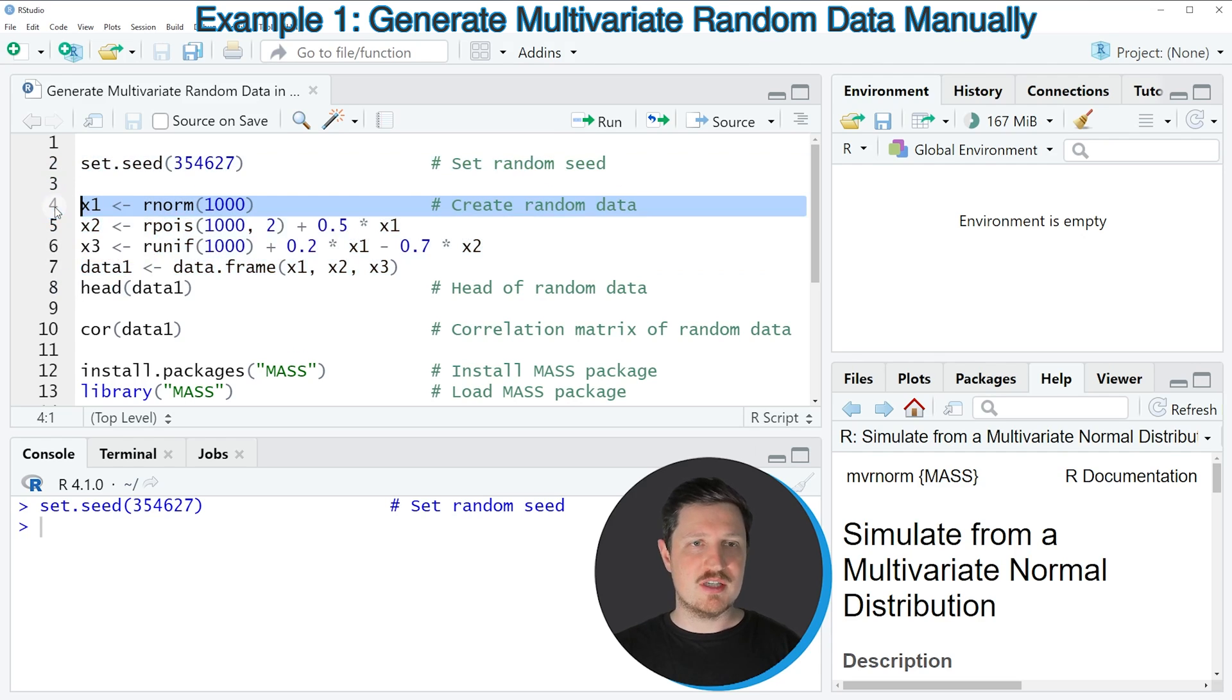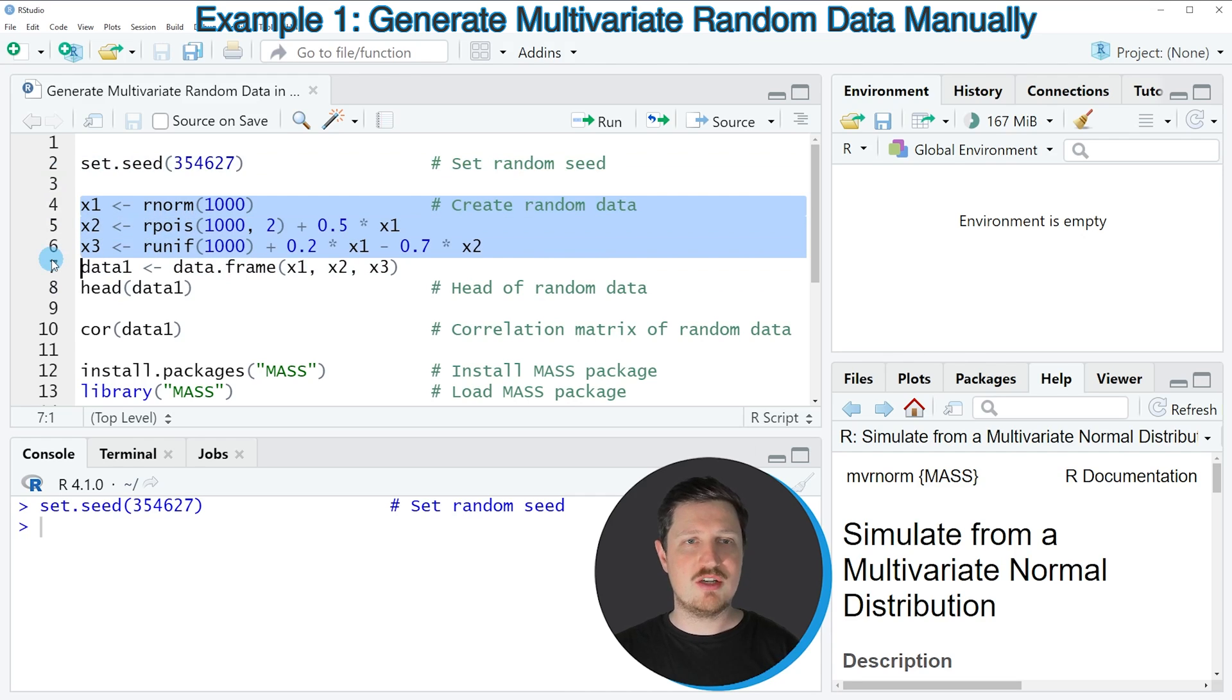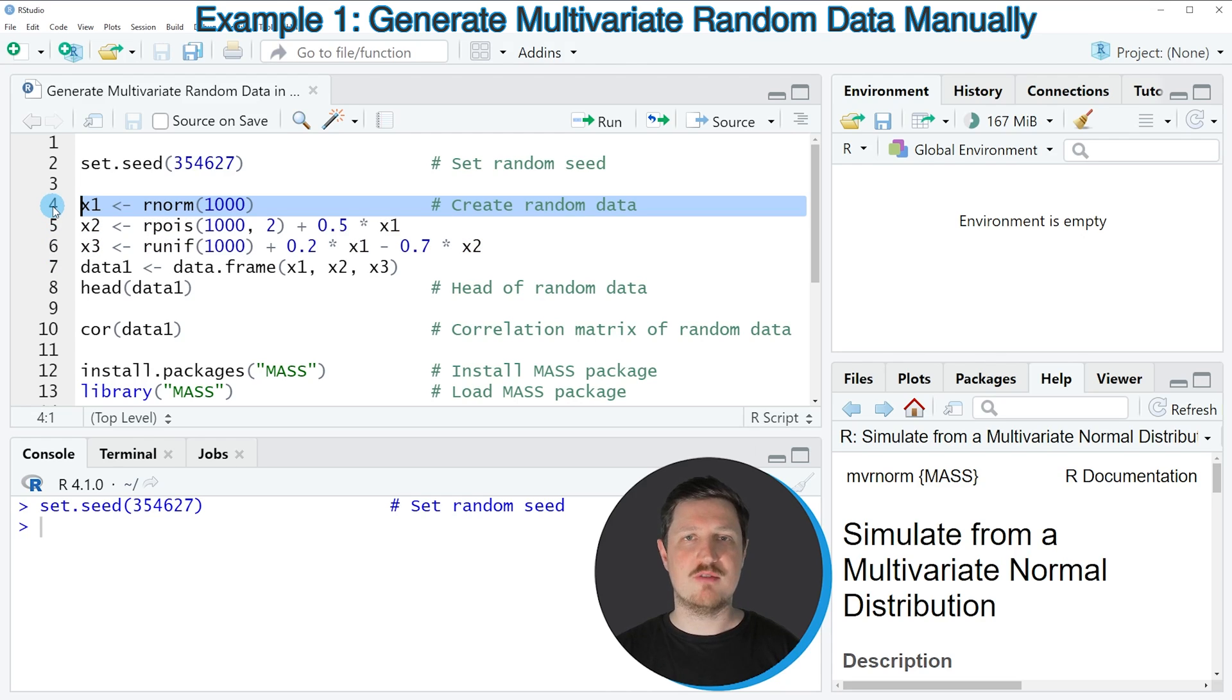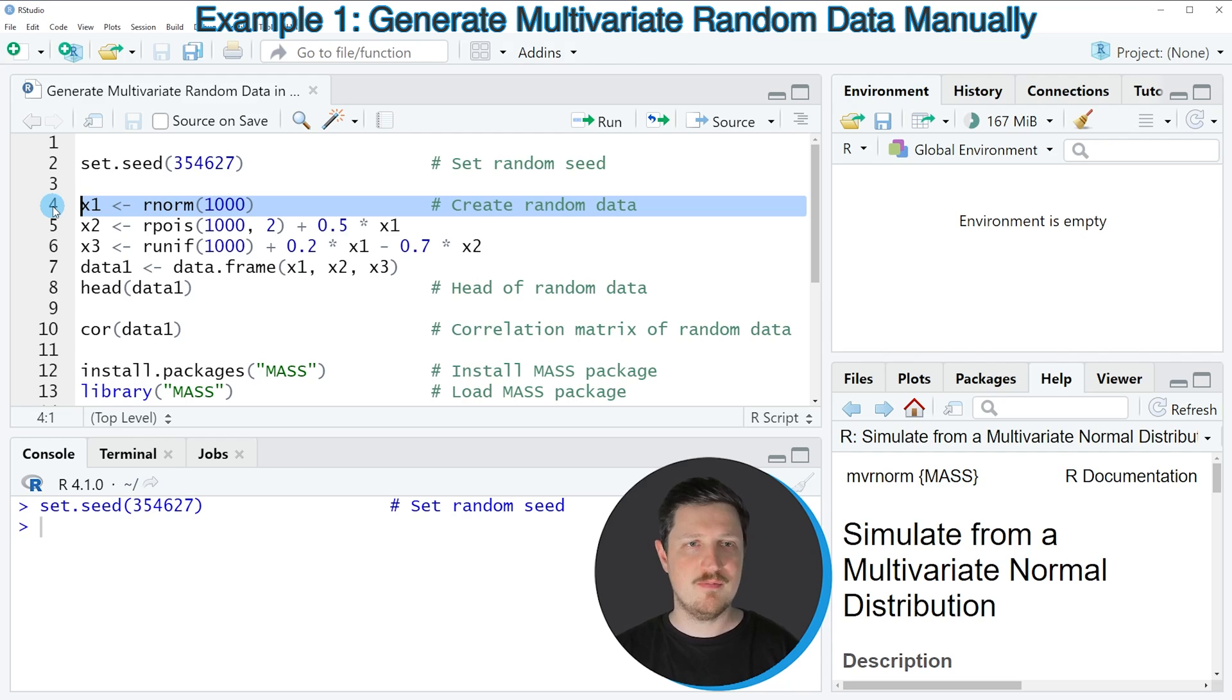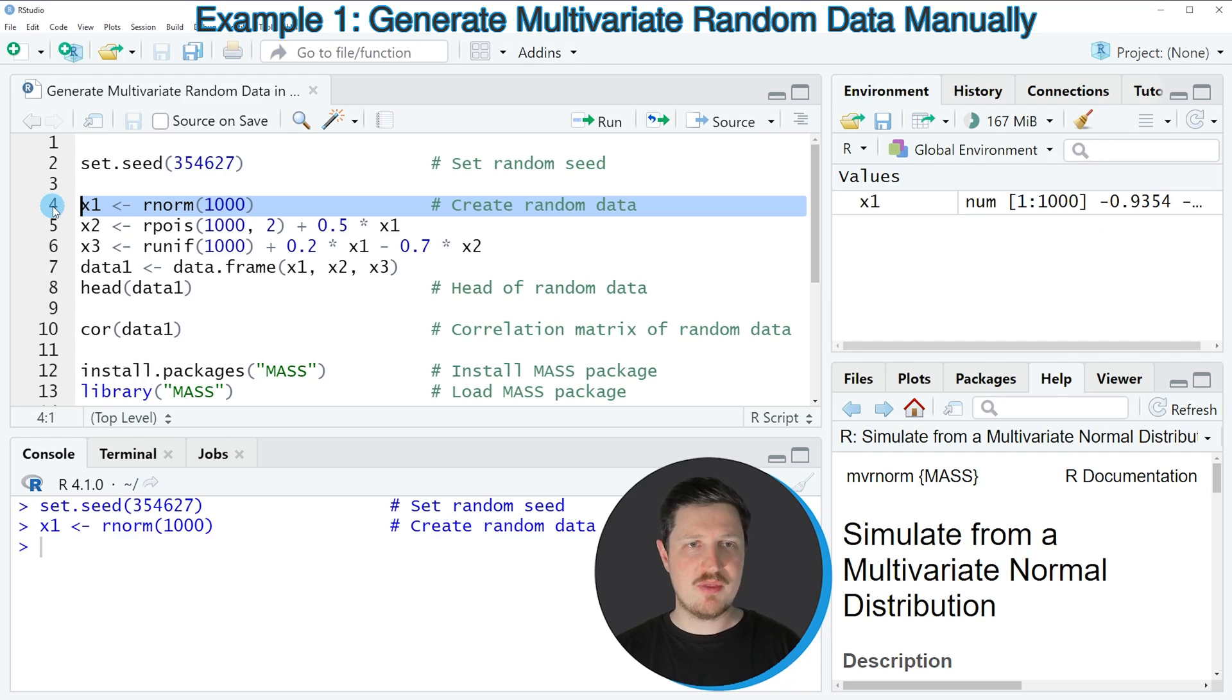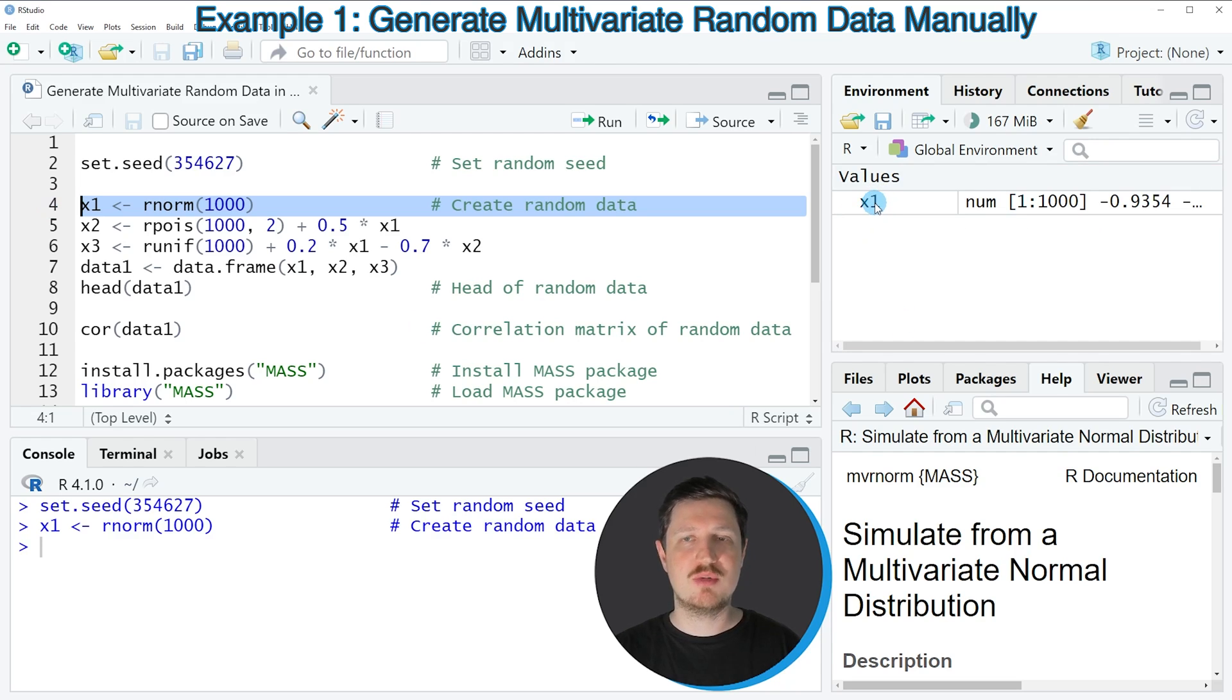In lines 4 to 6, I'm generating different randomly distributed vector objects. In line 4 of the code, I'm creating a normally distributed vector. If you run this line of code, you can see at the top right of RStudio that a new vector object is appearing, which is called X1.